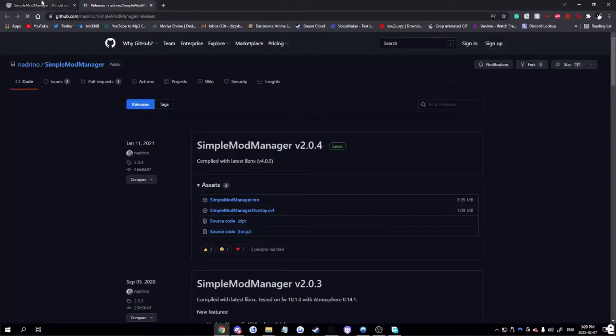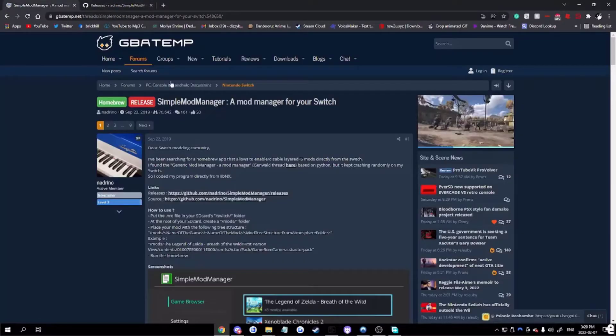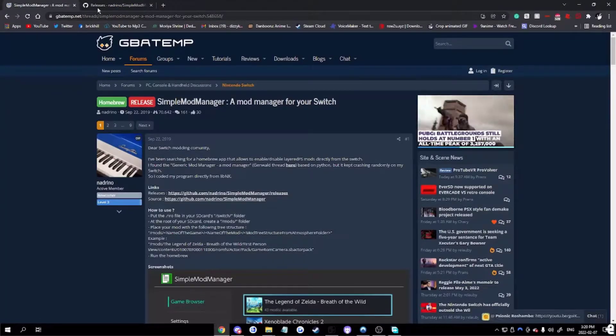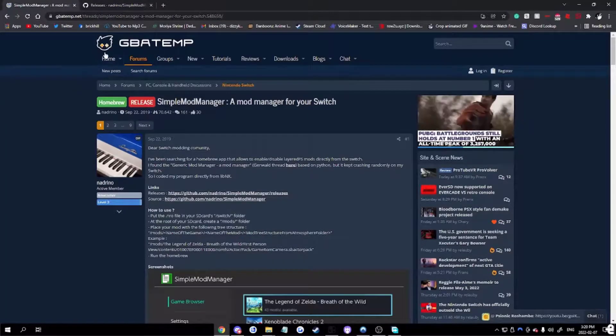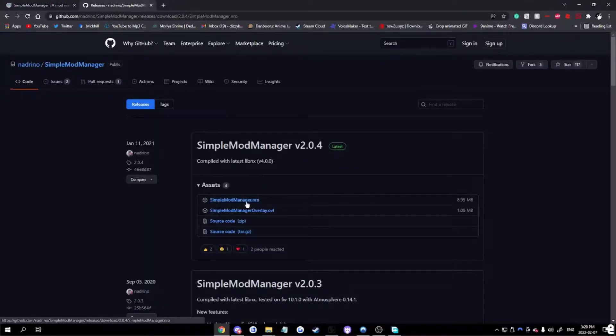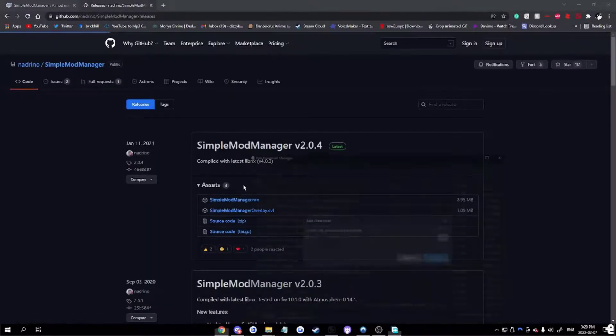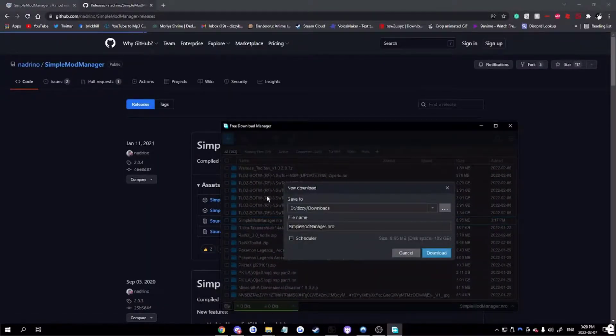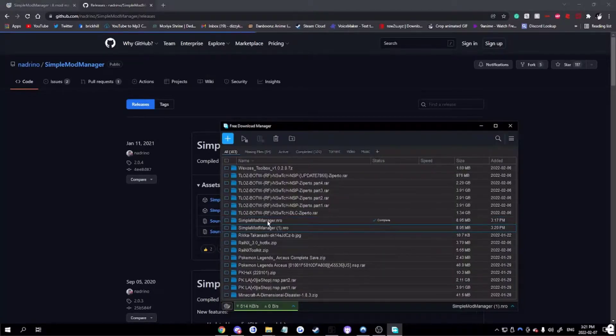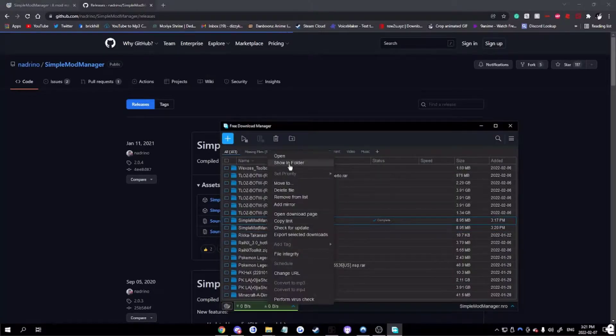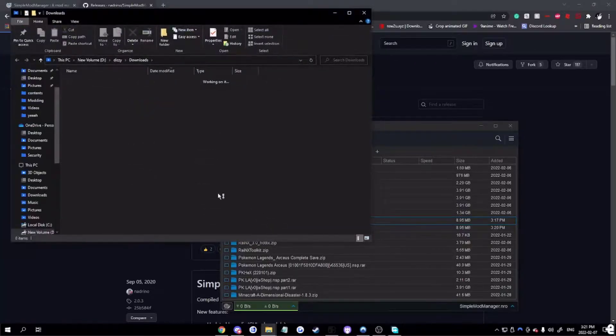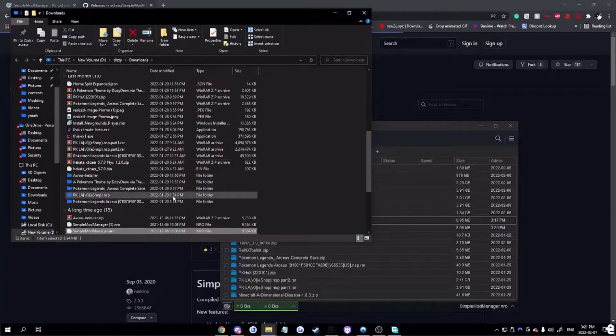First, go on the GitHub link. I'll post this website, or the GBATemp file in the description. Download the NRO file. Download. Oh, there we are.